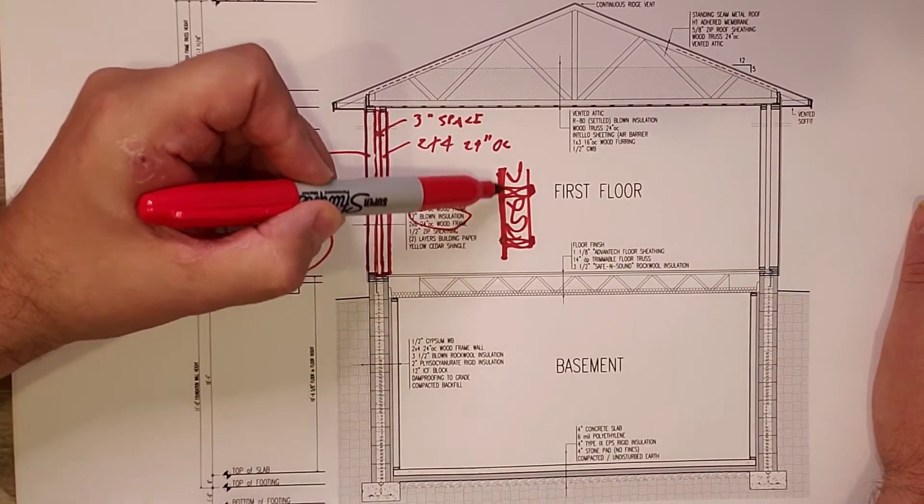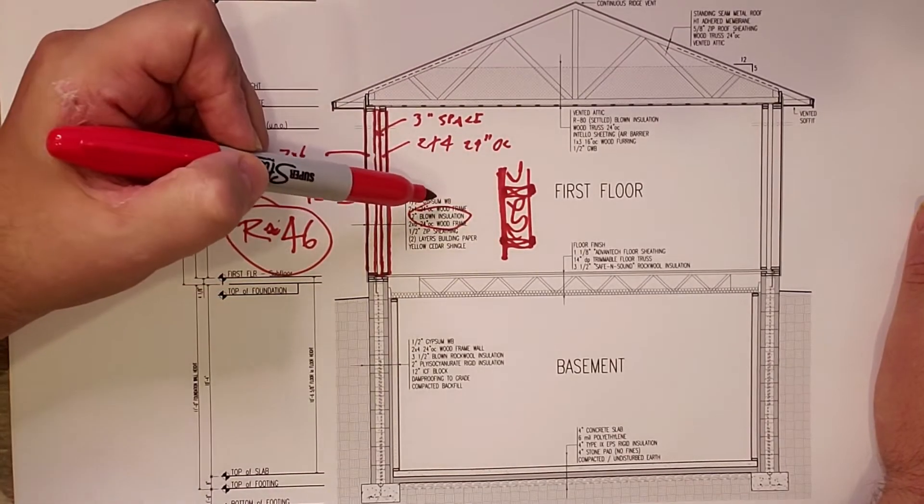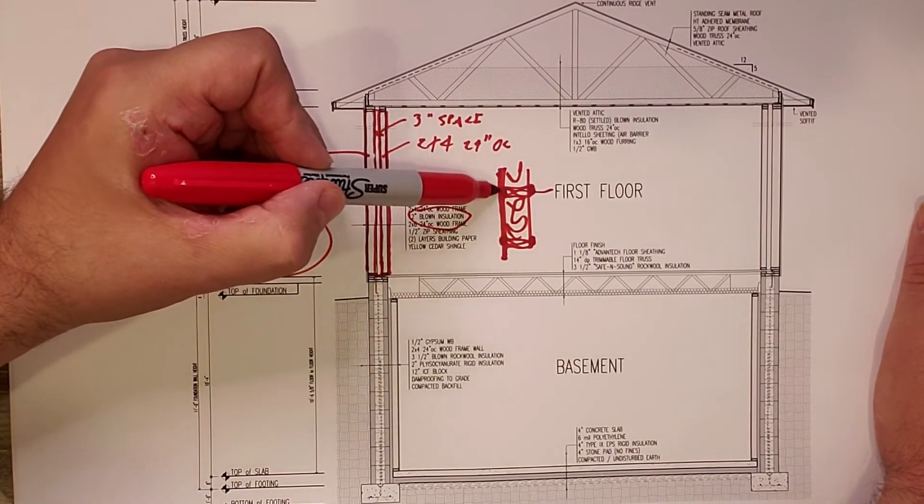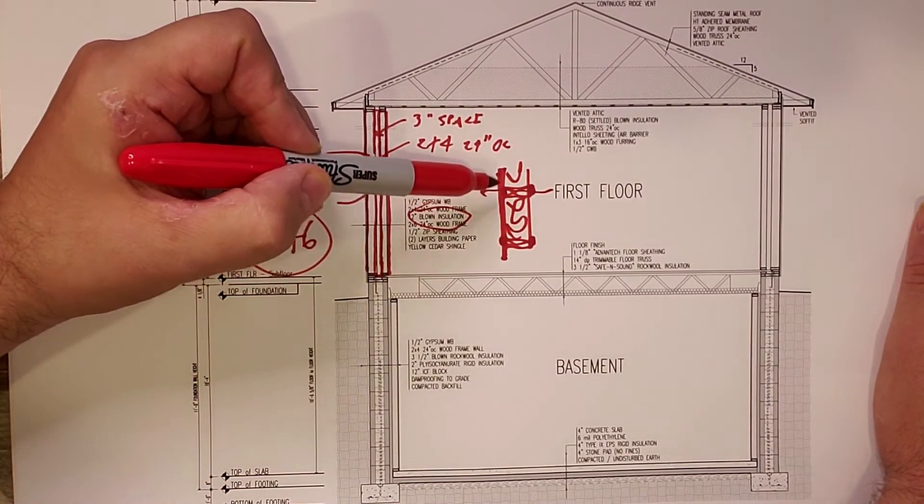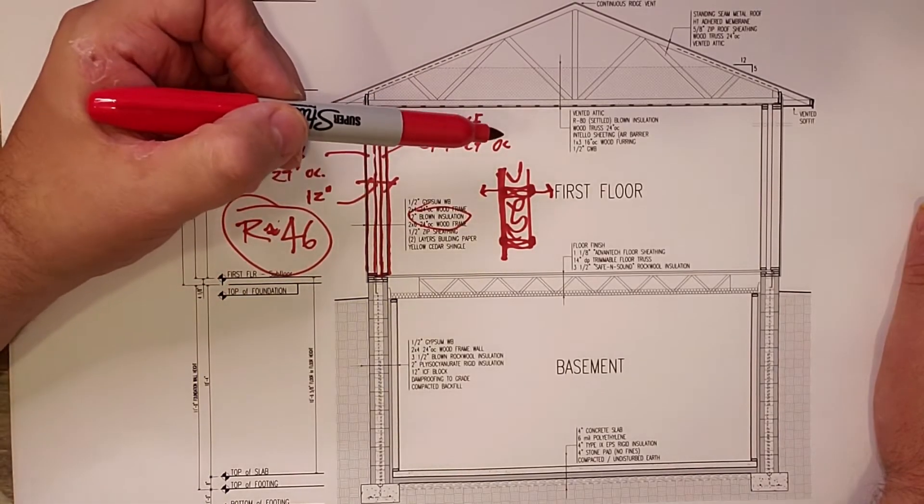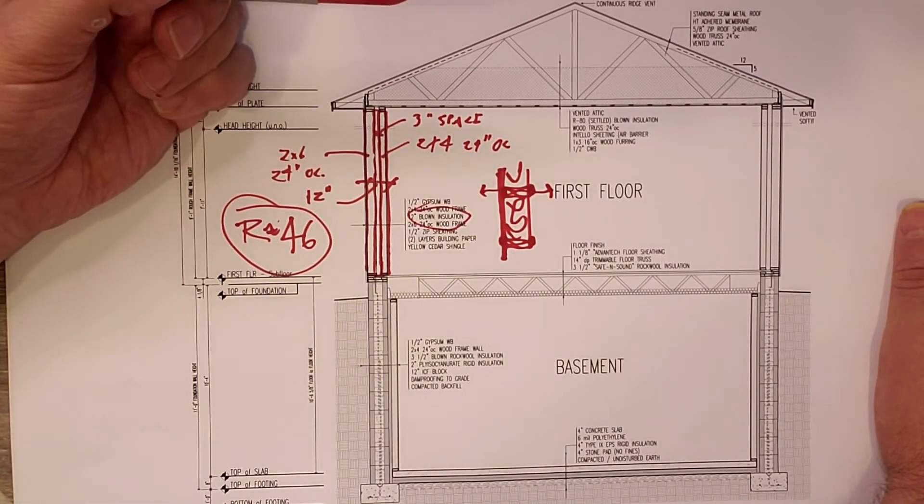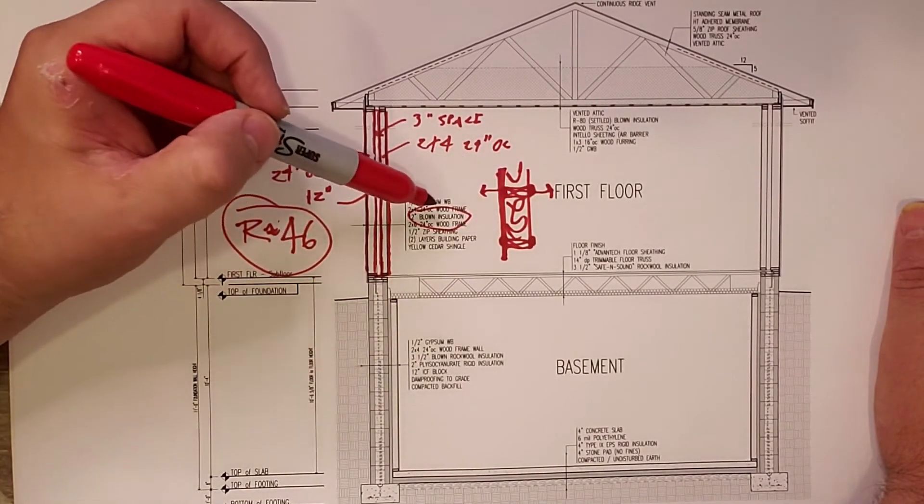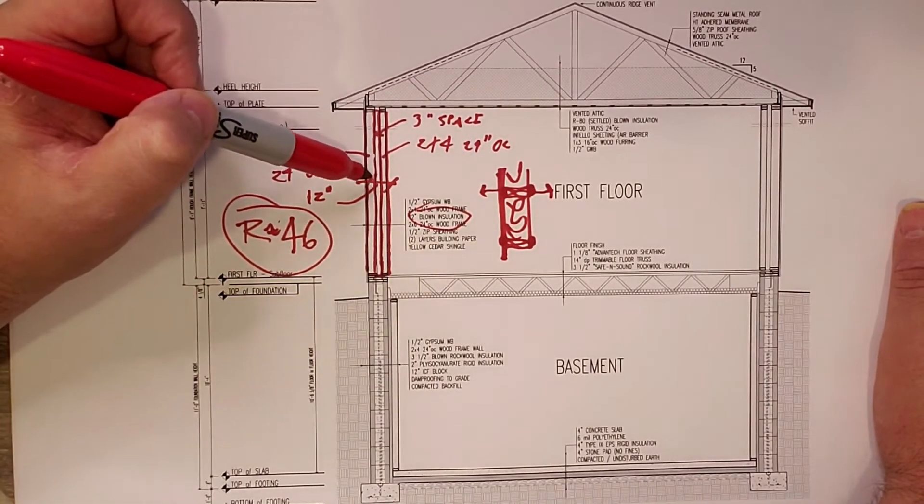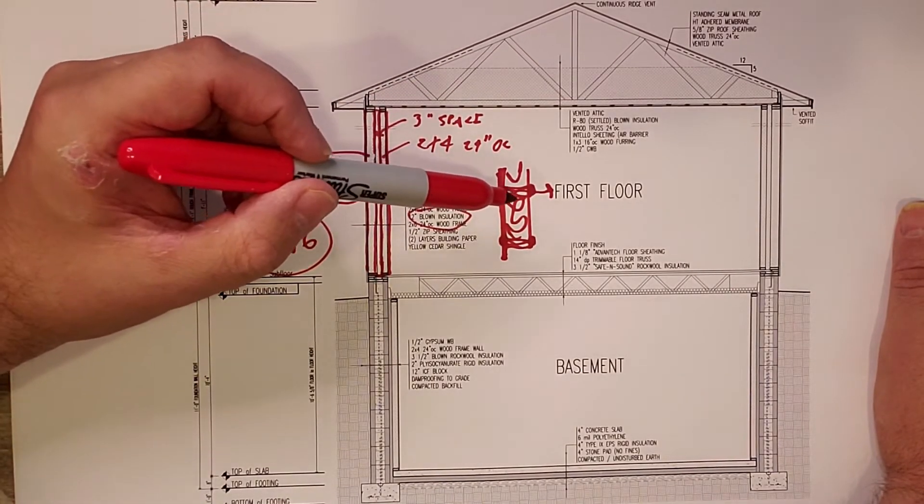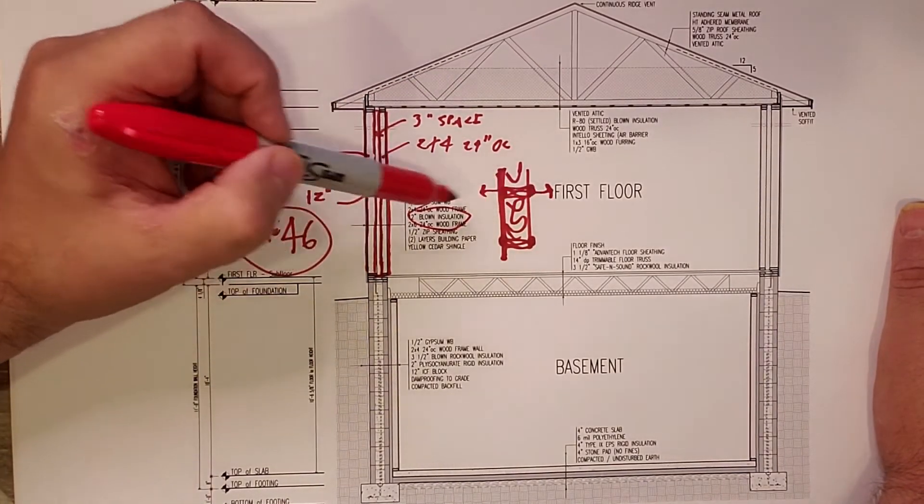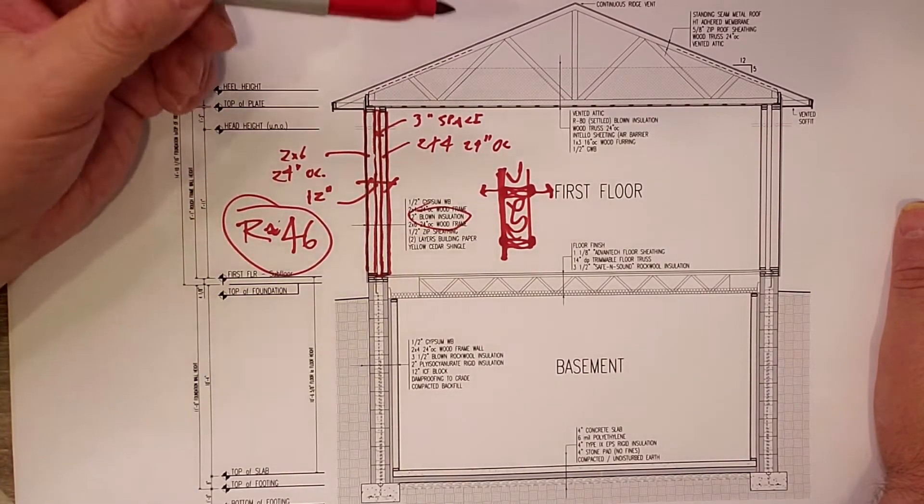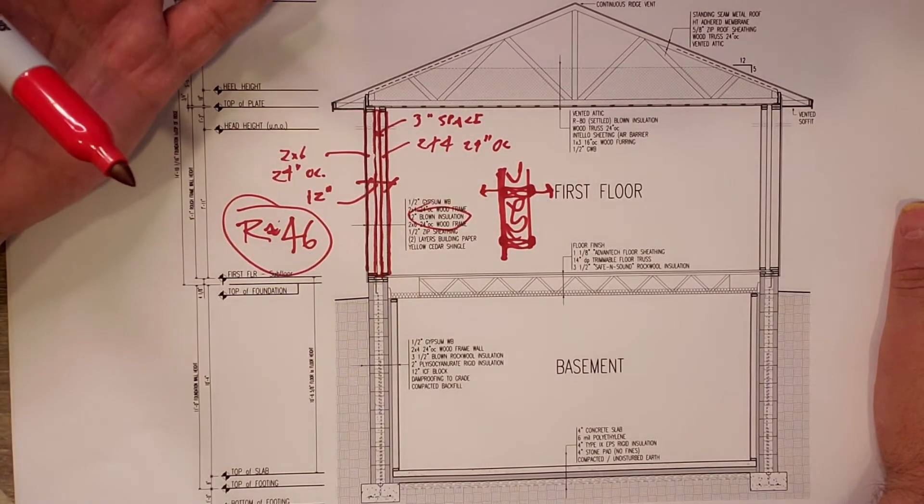That opaque area allows for thermal bridging or provides a raceway for heat loss. That wood becomes a really good conductor and there's nothing to resist that thermal movement. That's what insulation does. It's basically a resistor.